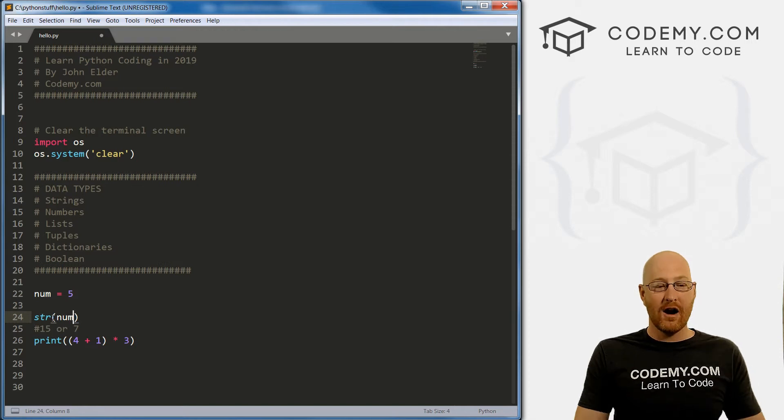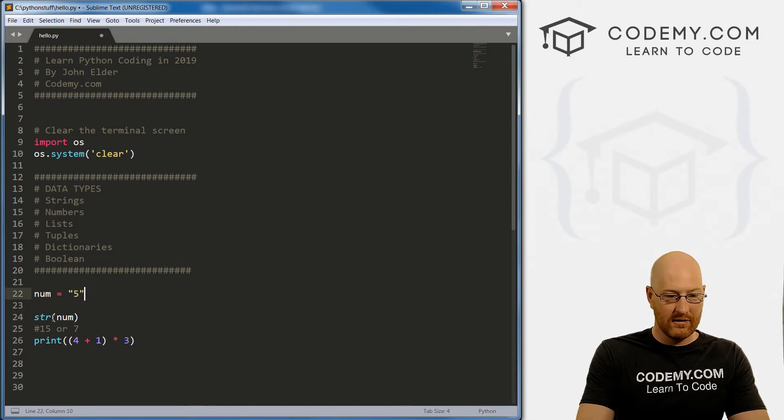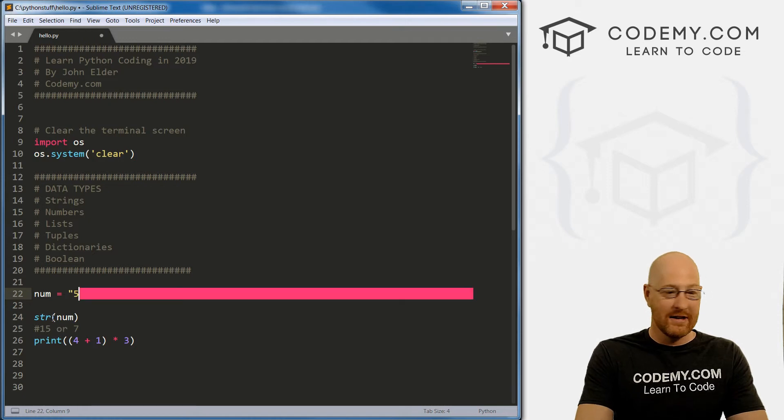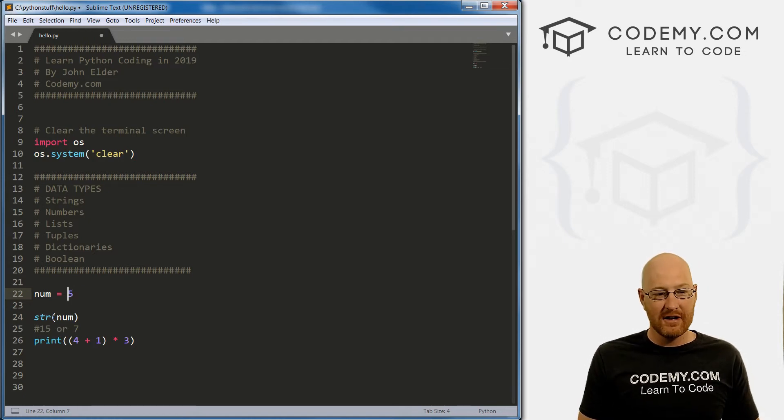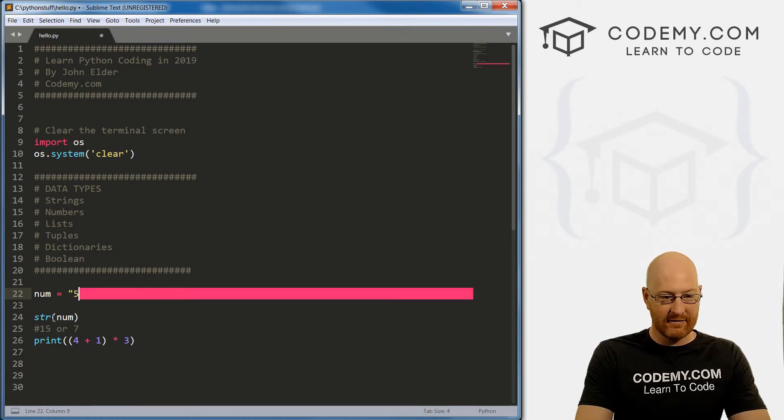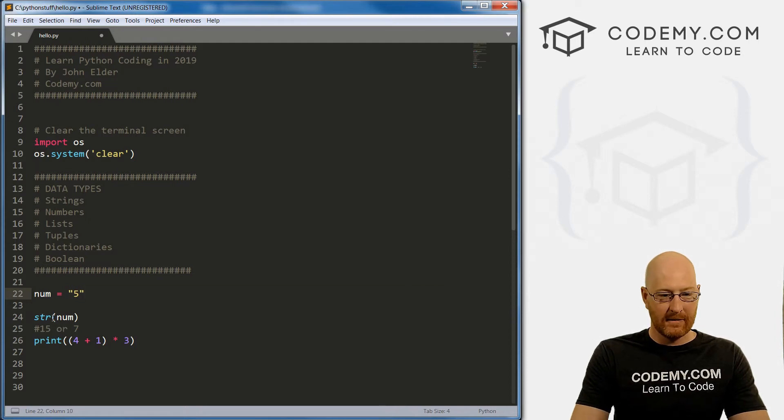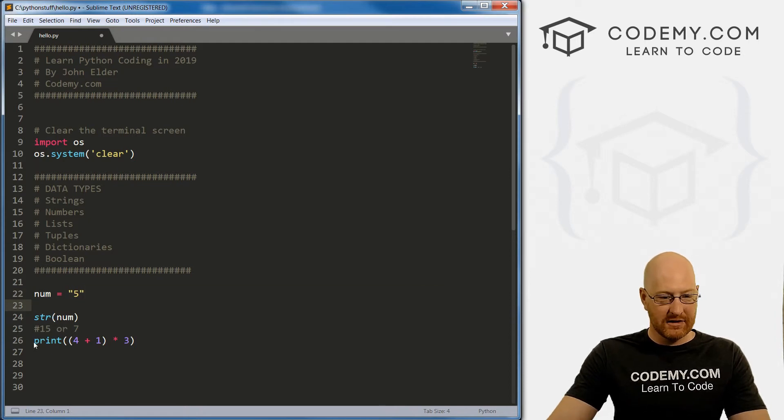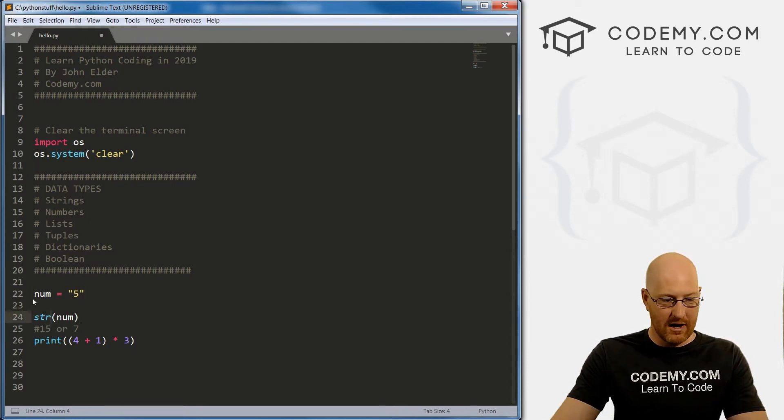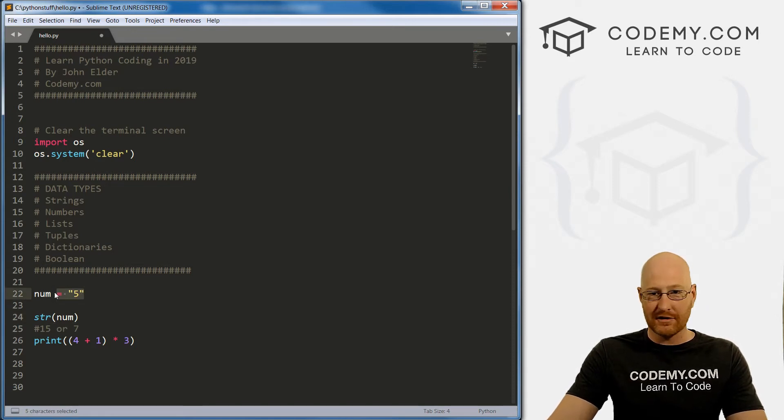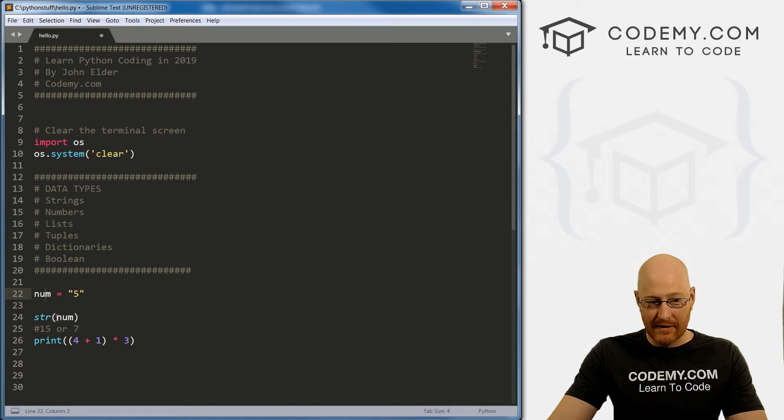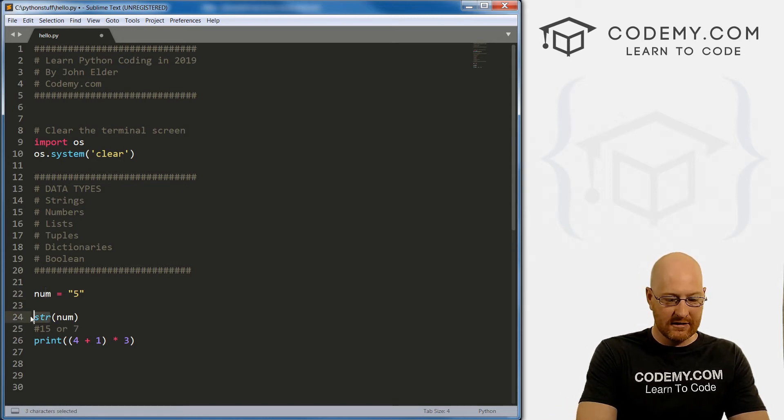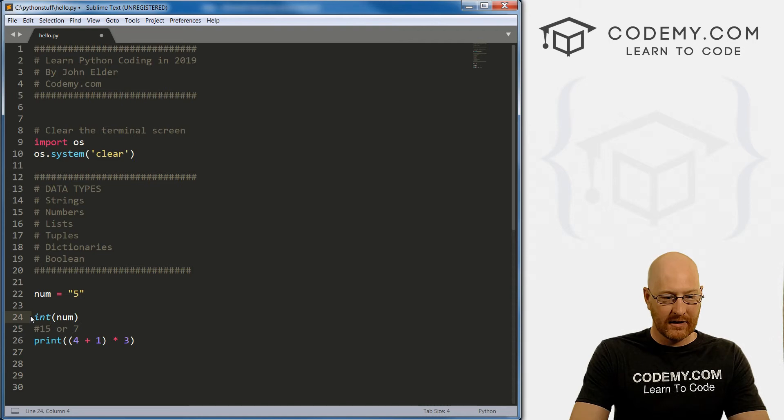There are times when you might want to do that. There are times when you might have this. So let's turn this. Now, num is a string, we cannot do math on a string, we've already learned that. But we want to do math on this. So what we can do is convert this to an integer.